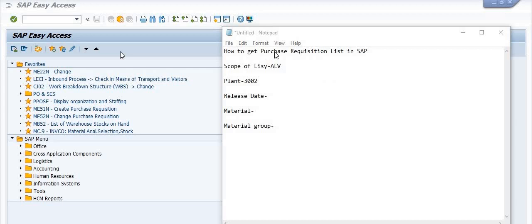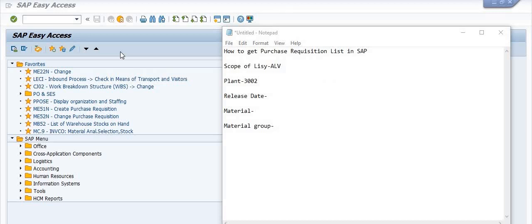To get this data, you need to execute transaction code ME5A. For the scope of list, you need to fill ALB. The plant code 3002 is my plant code. You can also filter by release date, material, material groups, and vendors — there are various options available here.